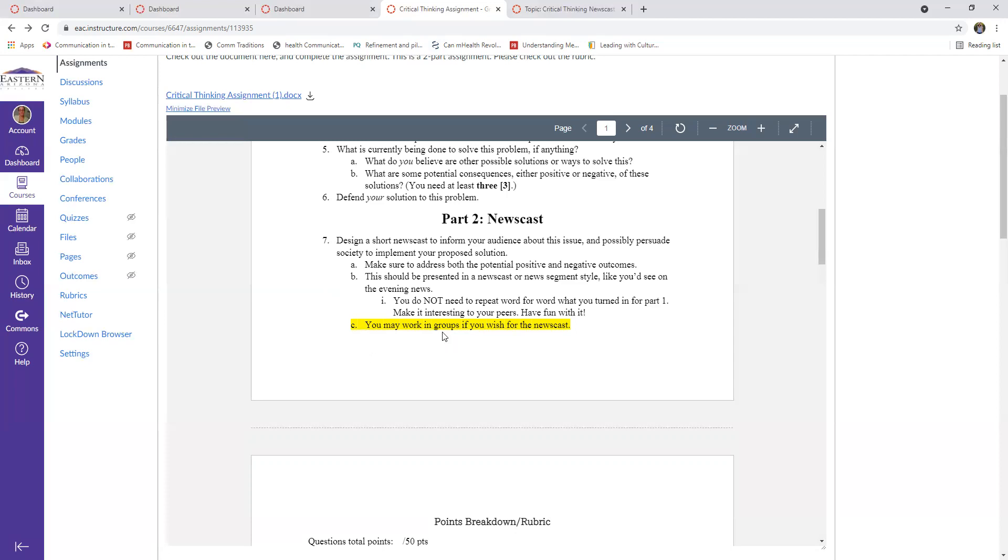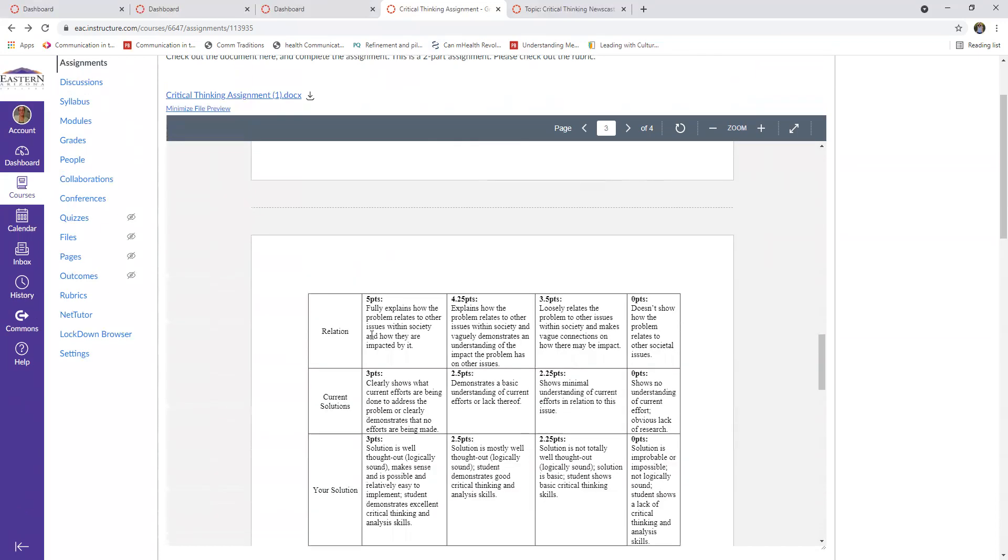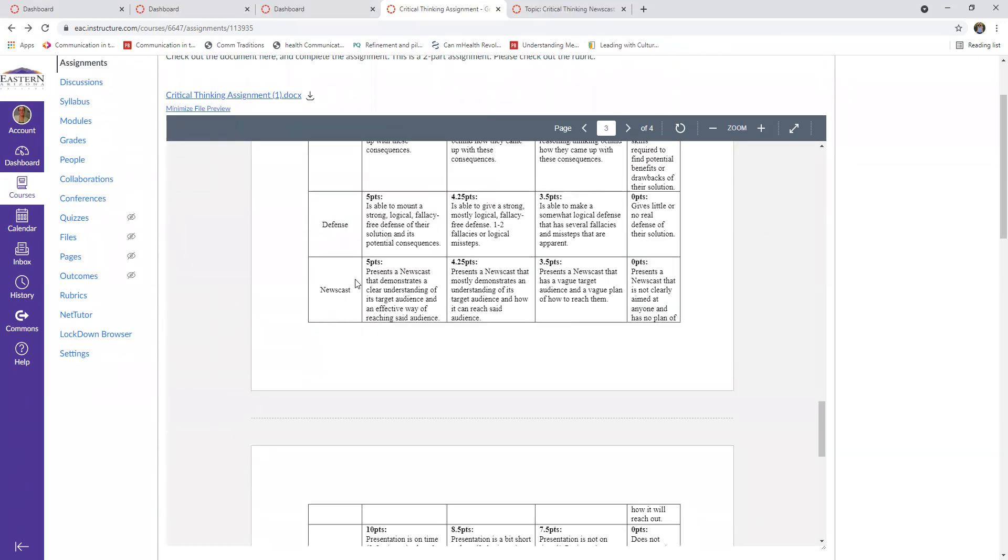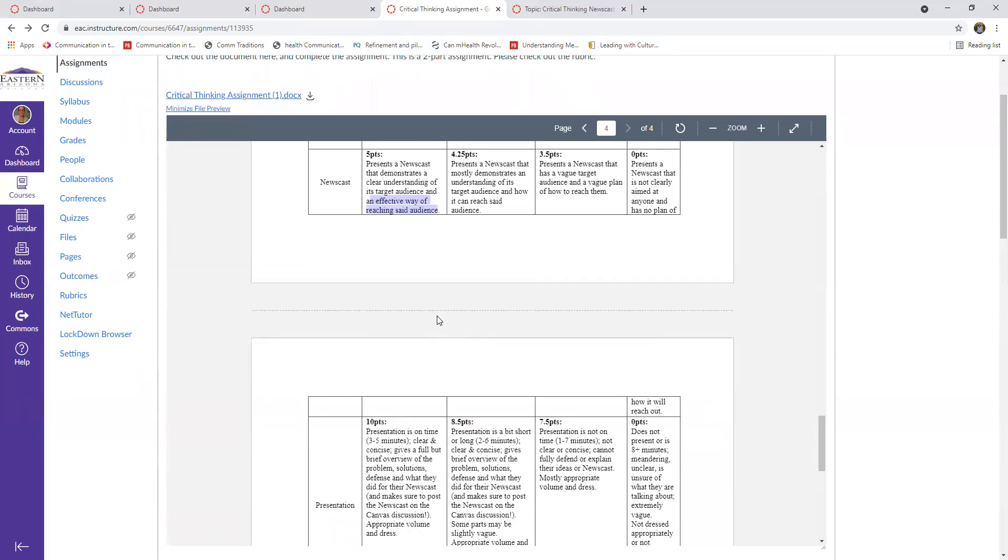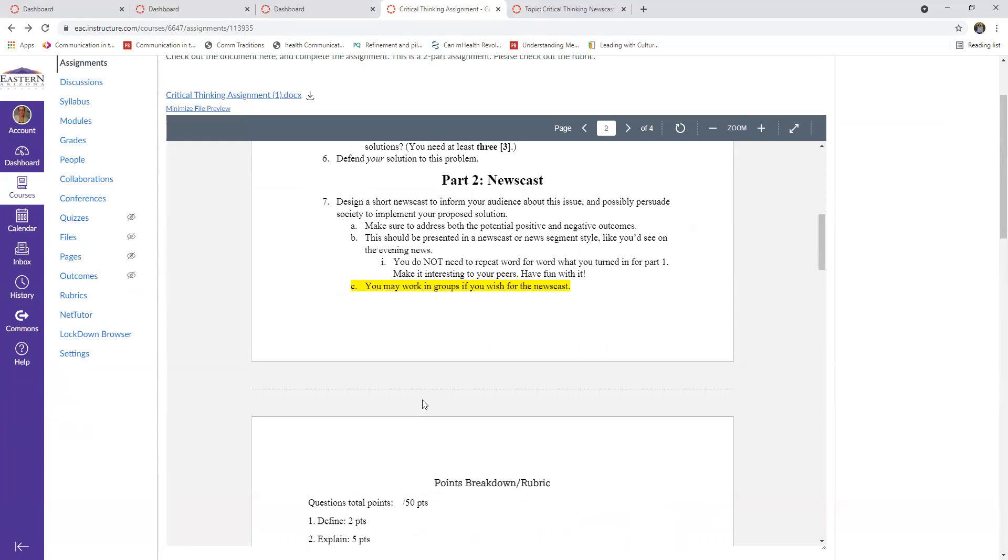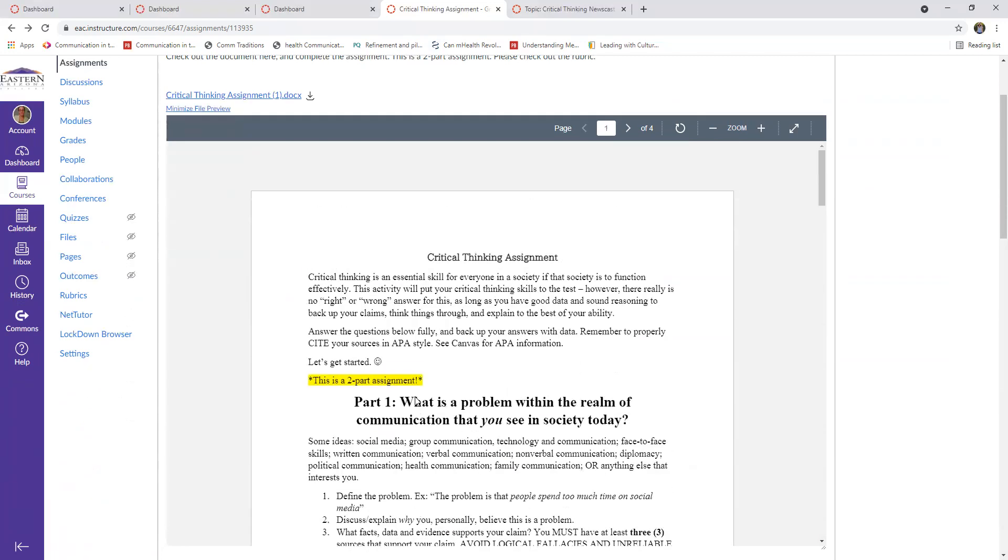And like I said, you can definitely work in groups. But here is the rubric part for that. So you demonstrate a clear understanding of your target audience so you know who you're talking to and you are presenting an effective way of reaching it. You're explaining your topic well, you are on time, you are clear and concise and a full but brief overview of what you're talking about, but you should not be repeating word for word what you said. So you are addressed appropriately, you have appropriate volume, and preferably no technology issues.